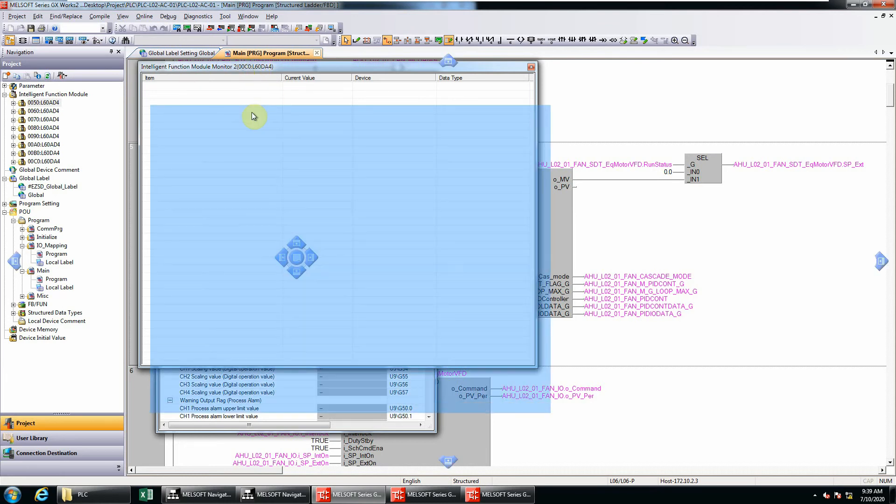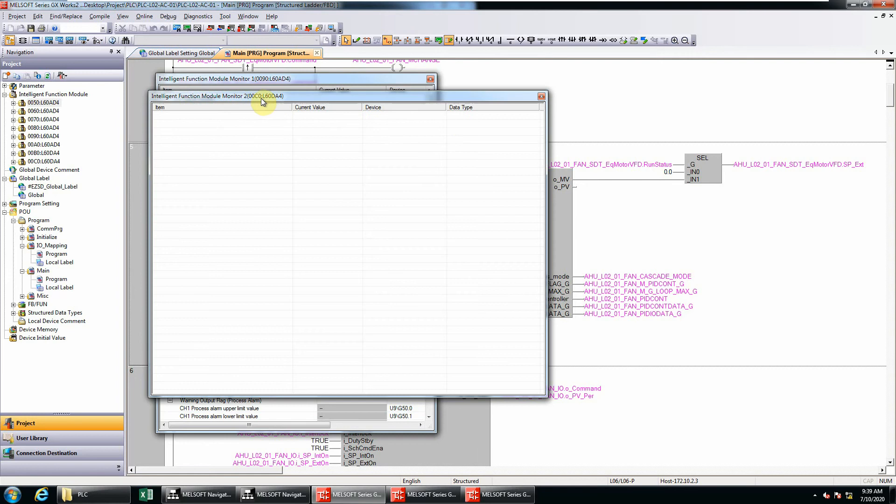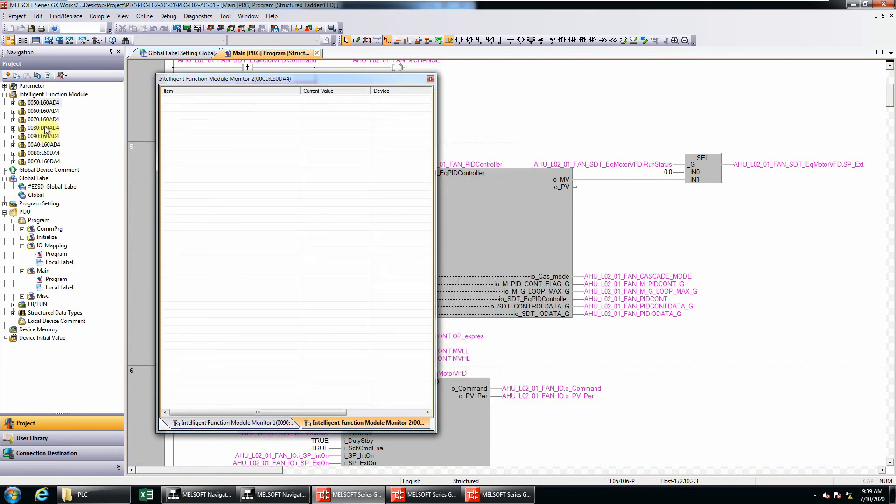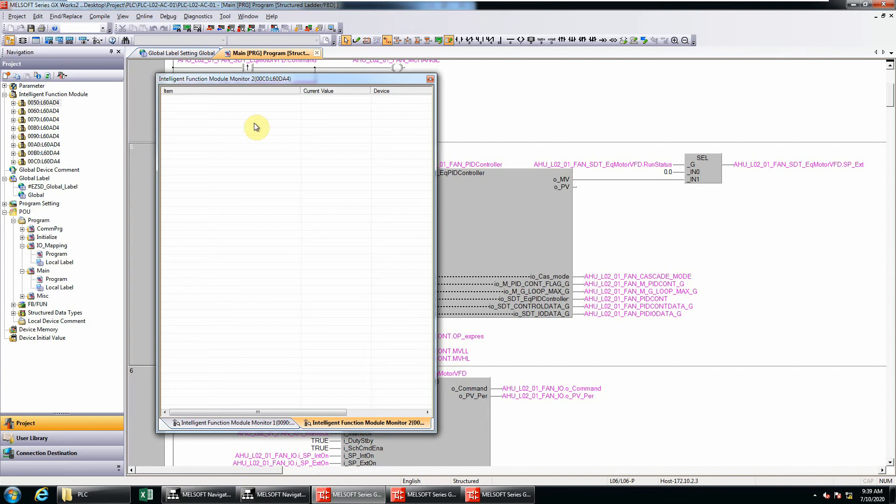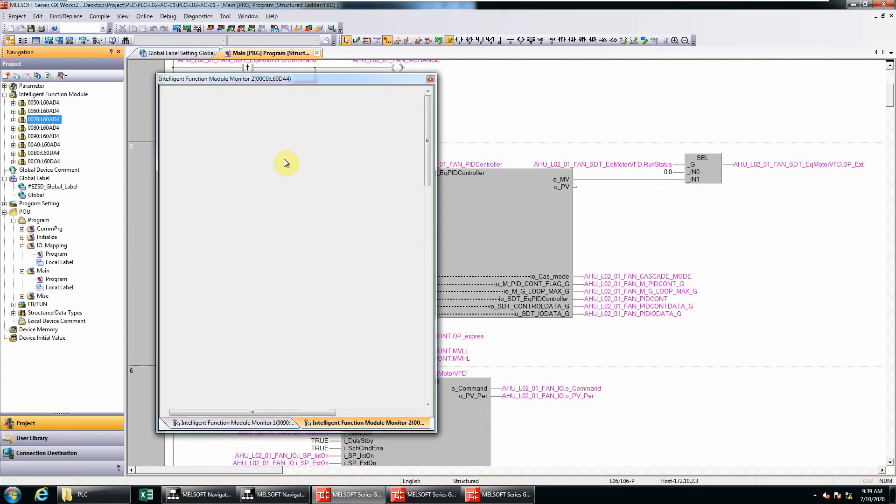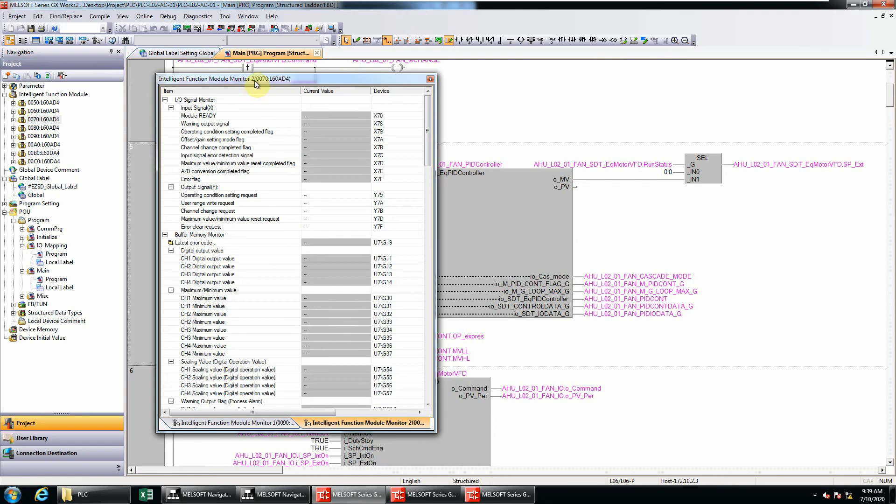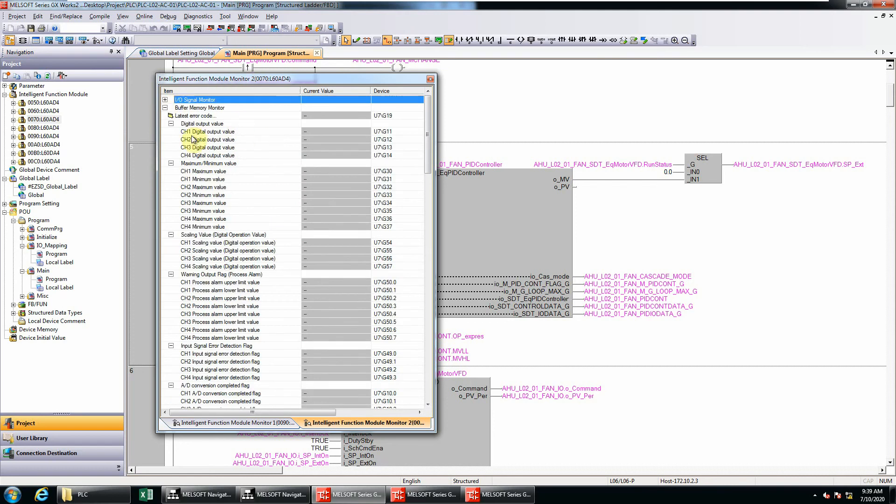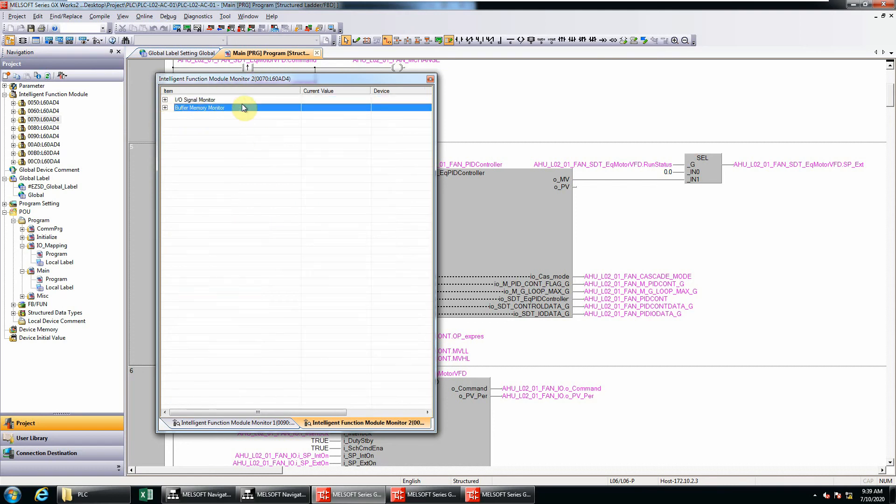You look at the title - there is C0L06 something. You can just drag and drop any of your intelligent function module and drop it here. For example, this is 0070, just drag and drop. Now you can use this to monitor. You can see the menu or the title has already been changed to 0070.